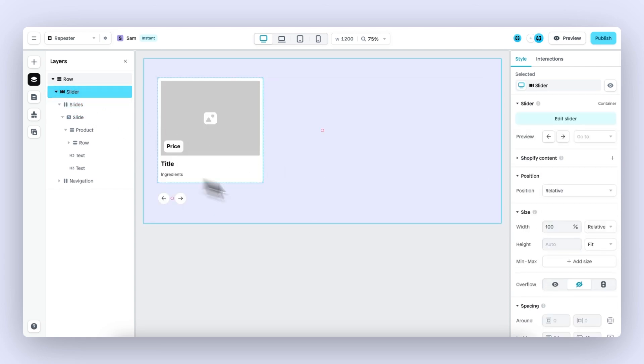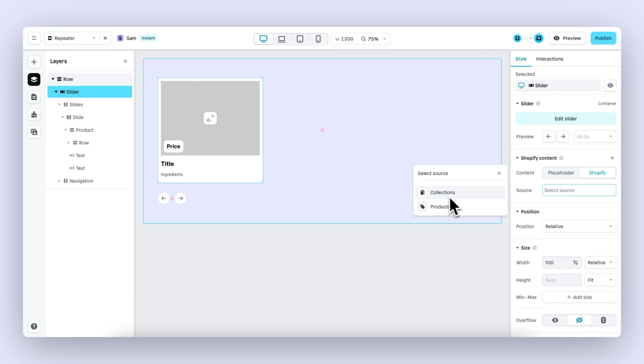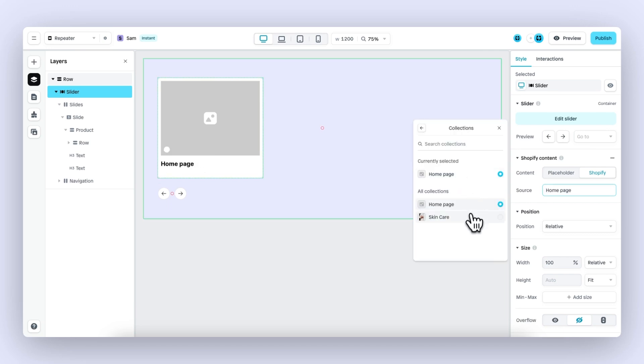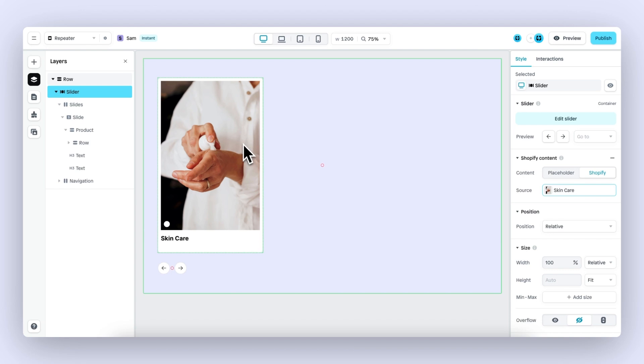Next up, we select the entire slider and then under Shopify content next to products, you can now also work with your Shopify collections. Let's click on collections and select the skincare collection. This slide now showcases the image of the collection and the title of the collection.